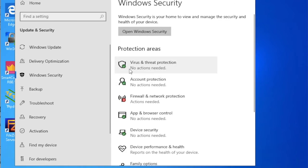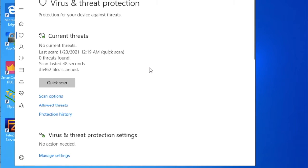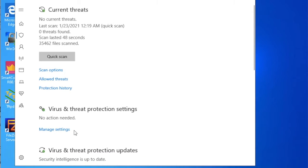Here I am going to click on Virus and Threat Protection. Just click on it. Now on this window, just scroll down.